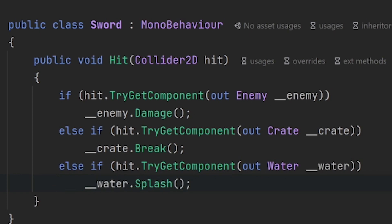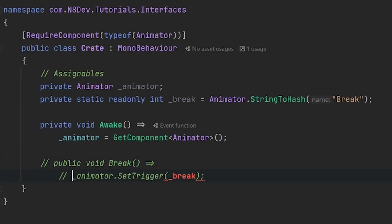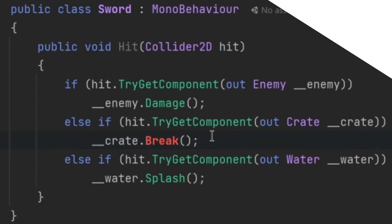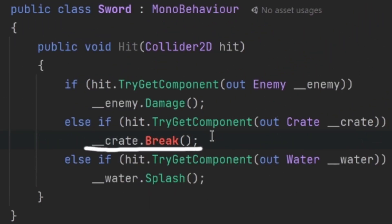Now instead of adding something, imagine that we don't want crates to be breakable anymore. So we'd have to change up our crate script, which would break our sword script because the sword script directly depends on the crate for having a break method.